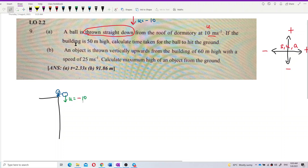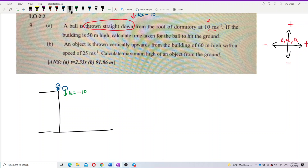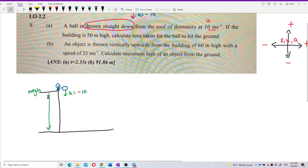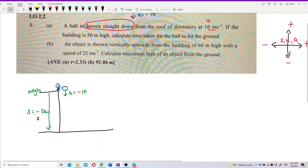The building is 50 meters high, so this is the displacement until the ground. This is the origin. So 50 meters high means the ball is going down and the displacement becomes below the origin — 50 meters below origin. It is negative 50, negative 50 because it is below the origin. This is the building and this is the ground.